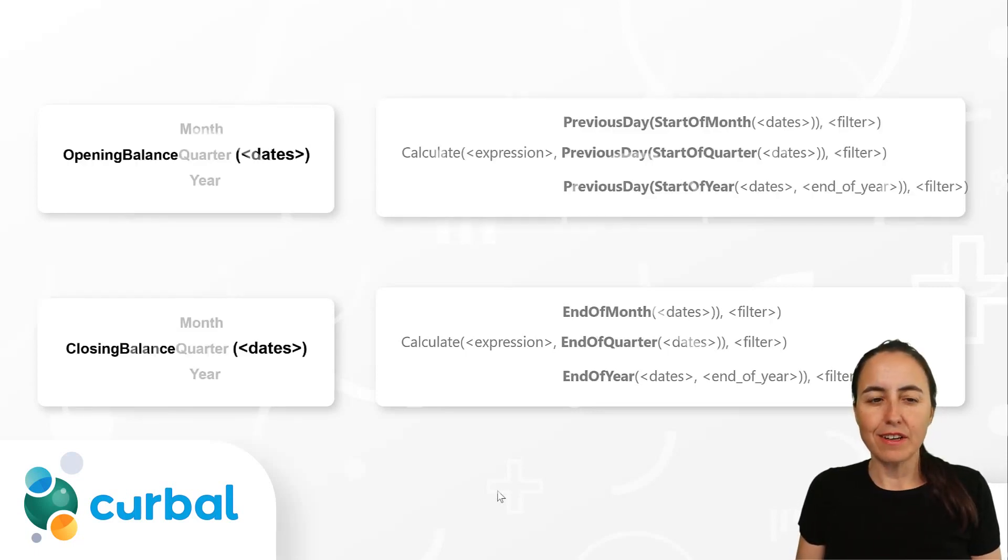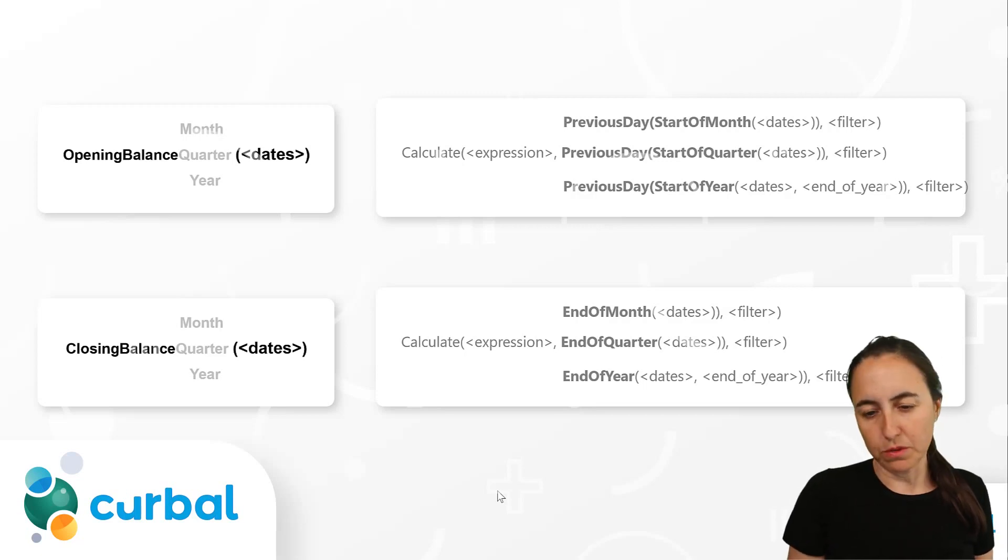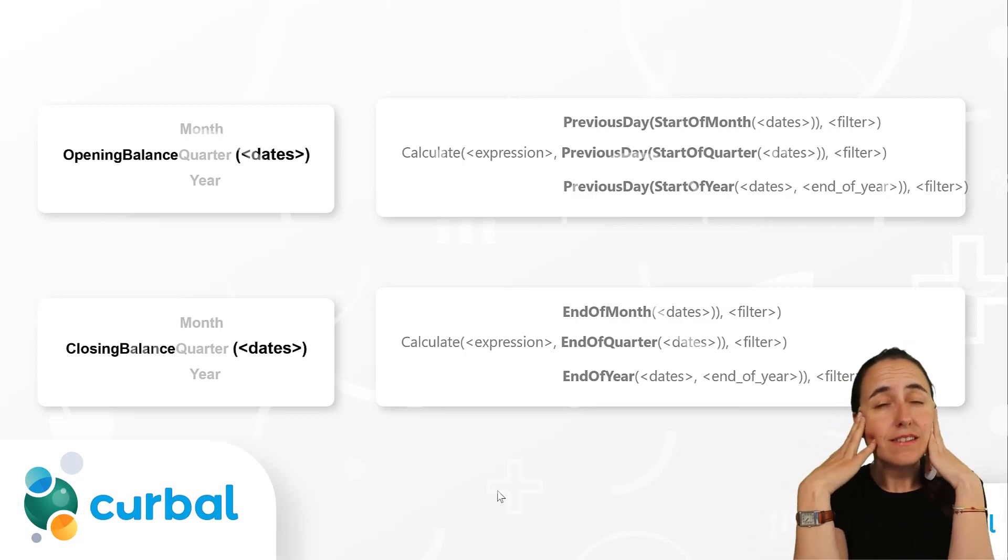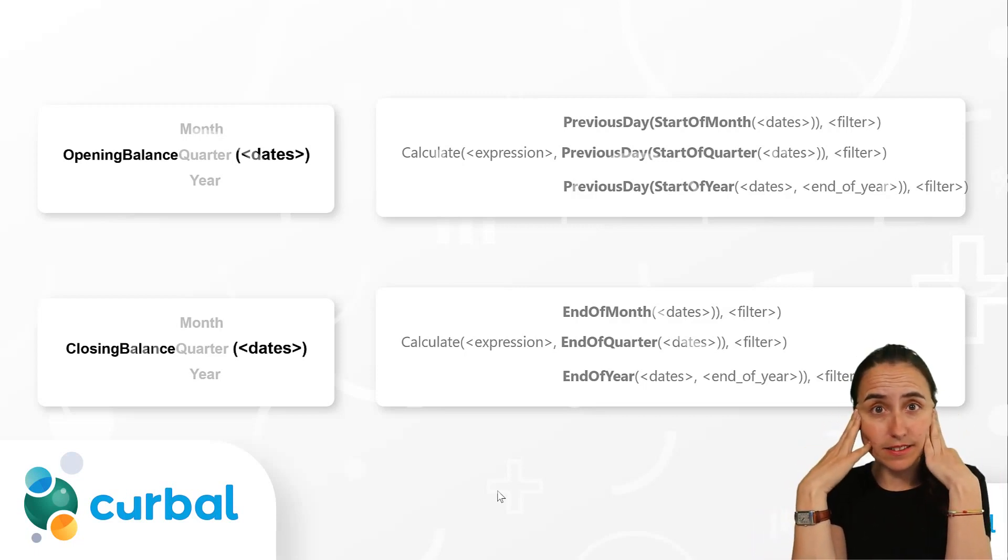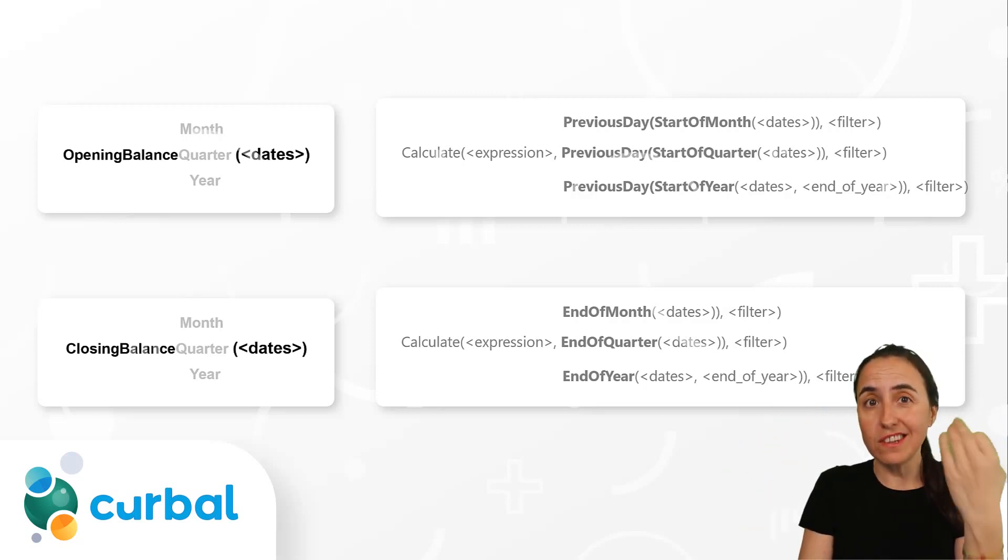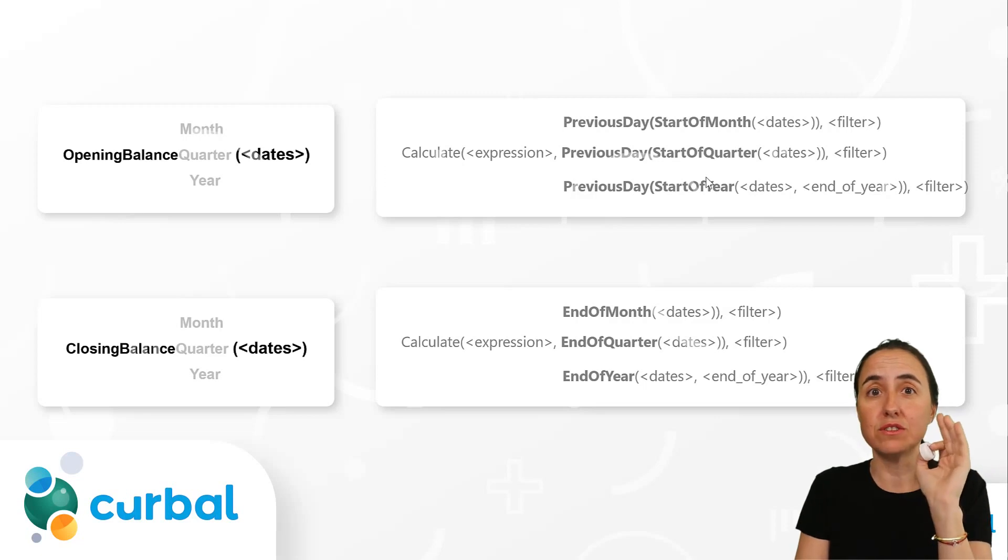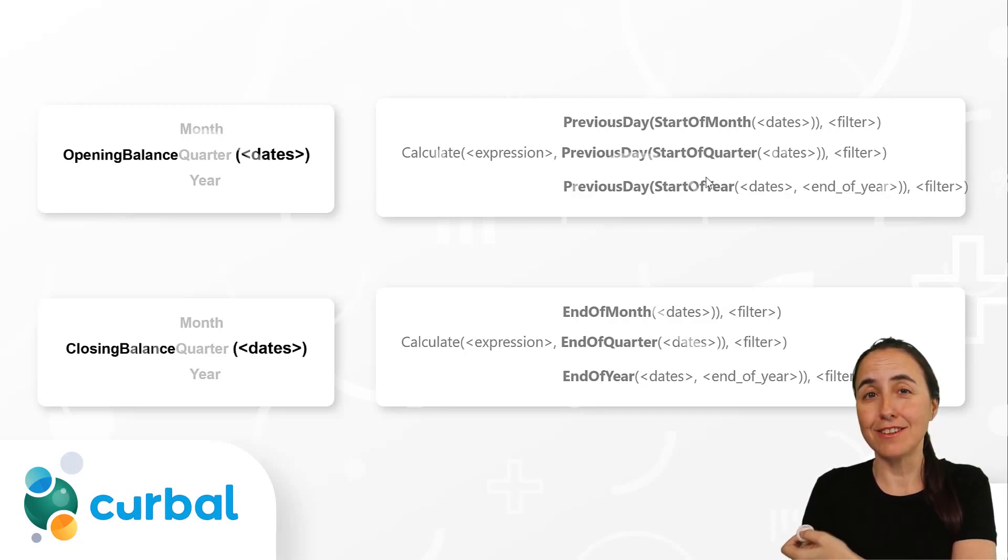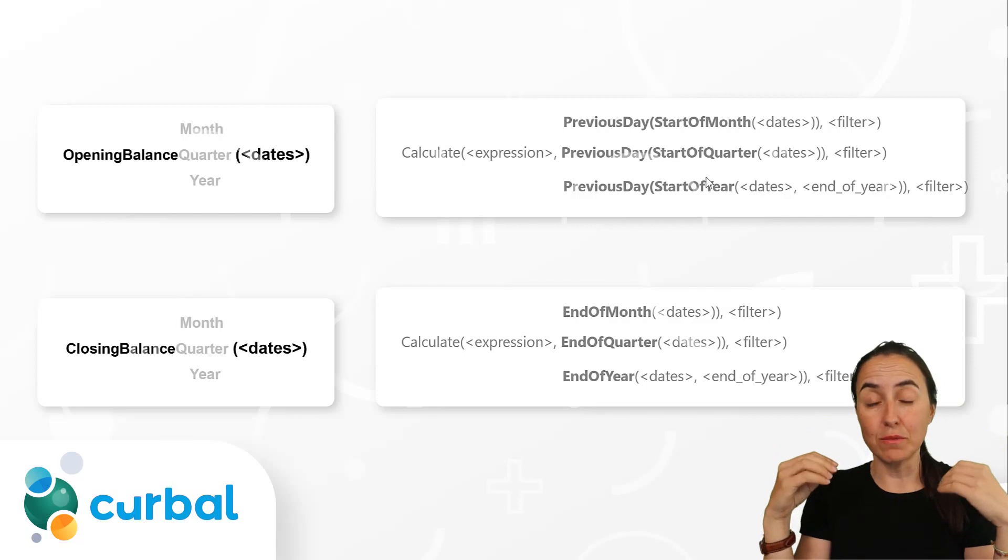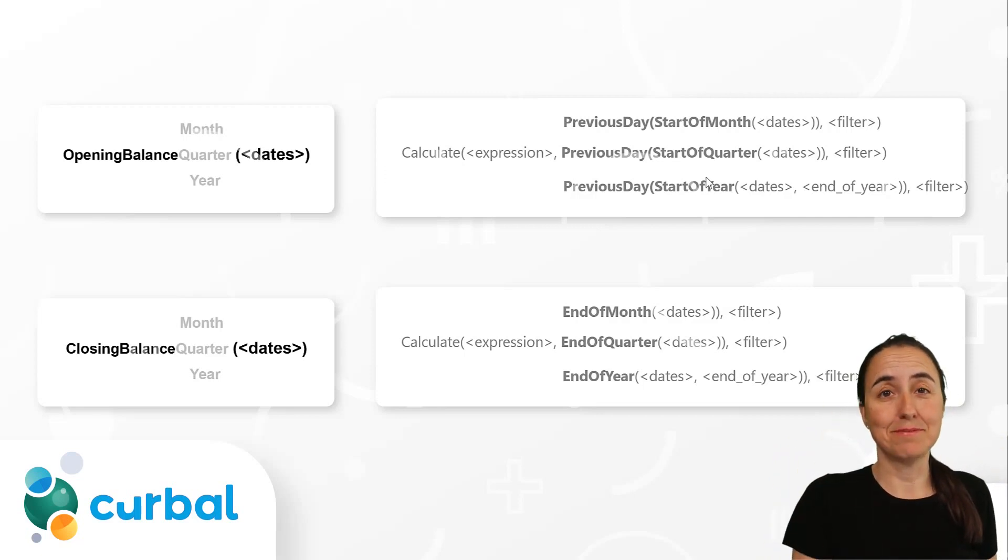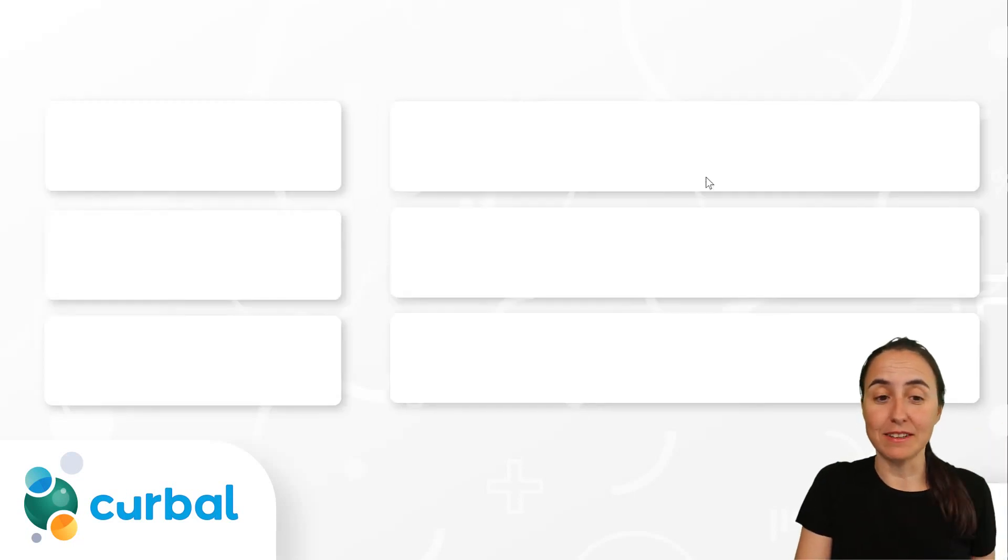So, here we have another example. For example, opening balance quarter and closing balance quarter. You can see, again, how it's written. And if you have any doubts of which dates is actually picking for your calculation, when you see the syntax sugar, you can actually see exactly what it's doing. And that's what I think it would be really, really nice, again, to have this syntax sugar, the actual syntax sugar, in the function documentation. Some of the functions do have that, but not all of them, okay? So, yeah, that I find it very interesting.